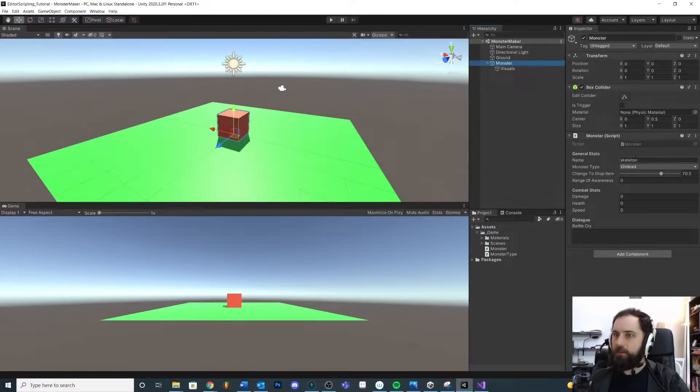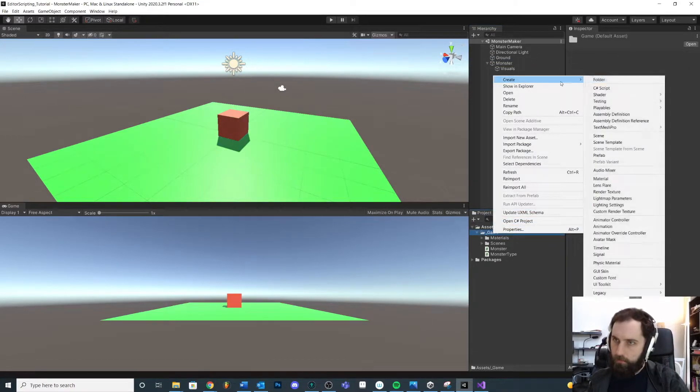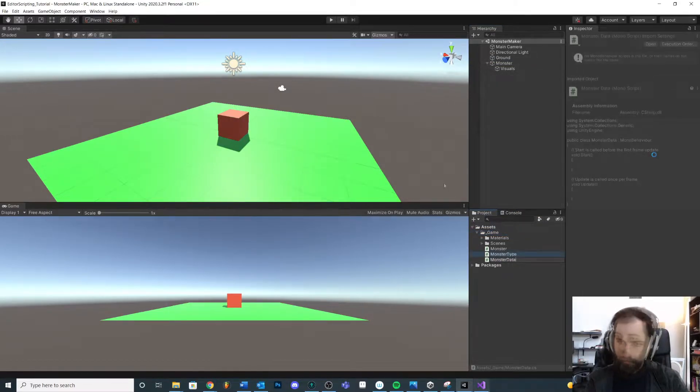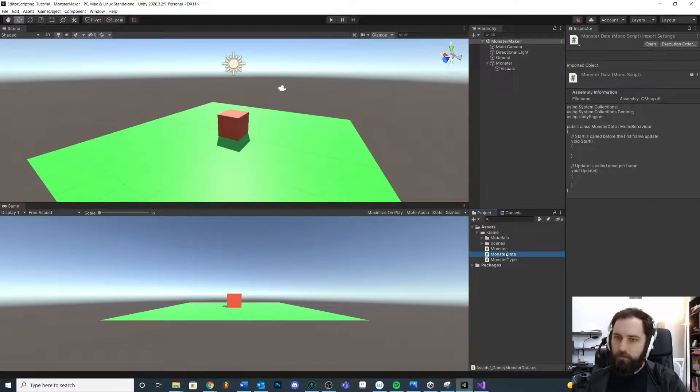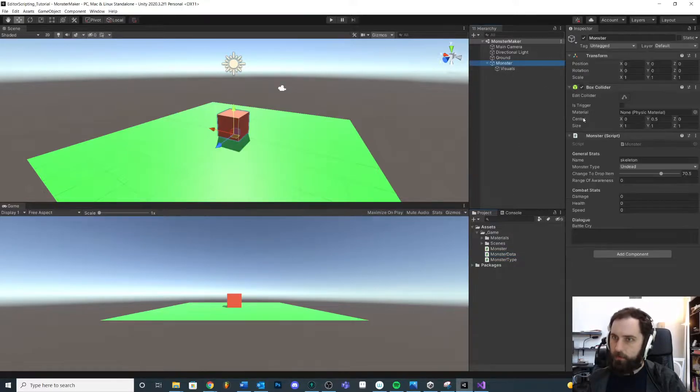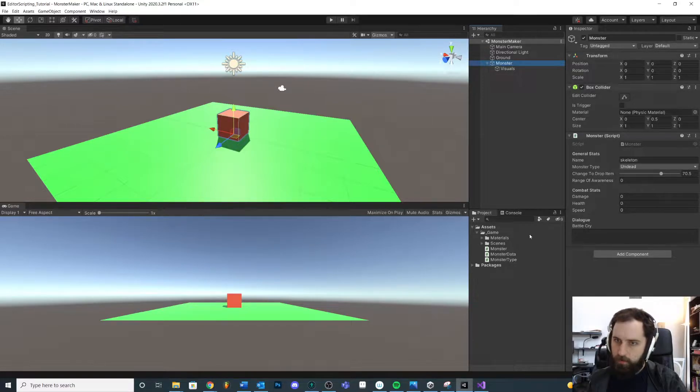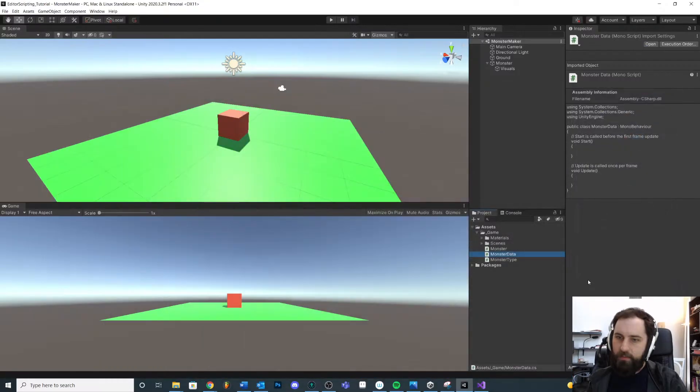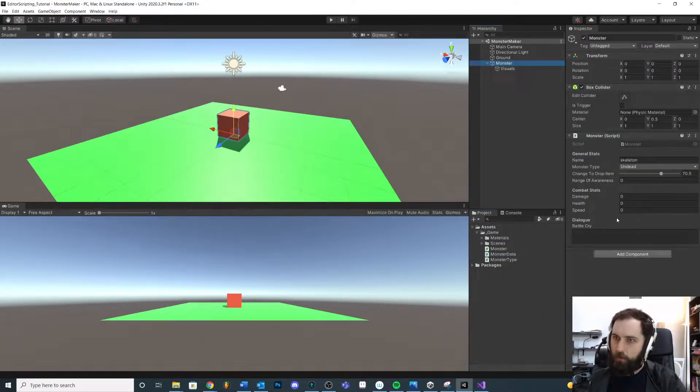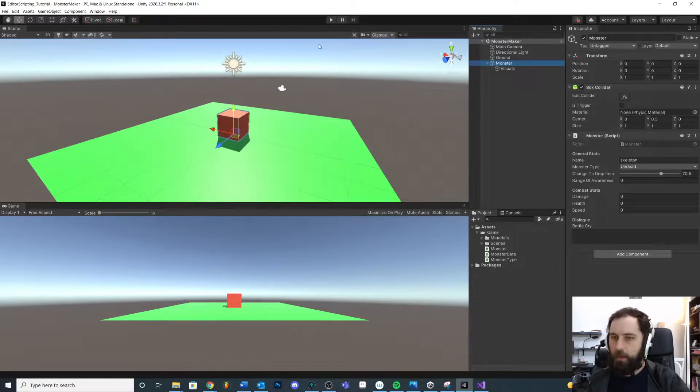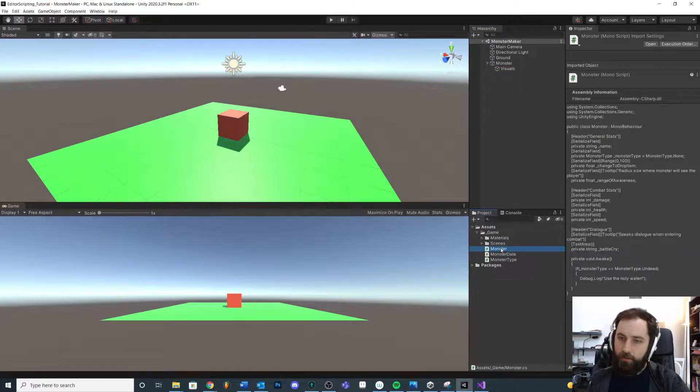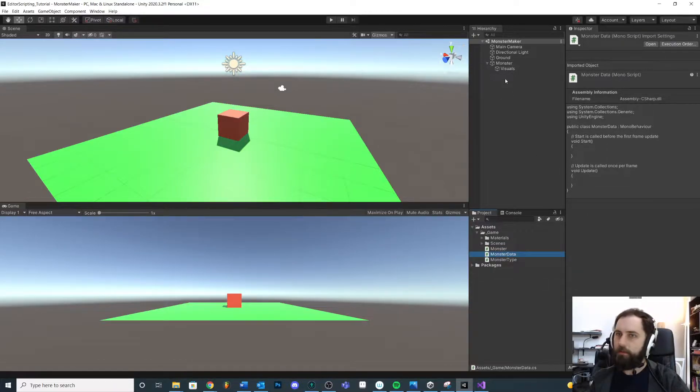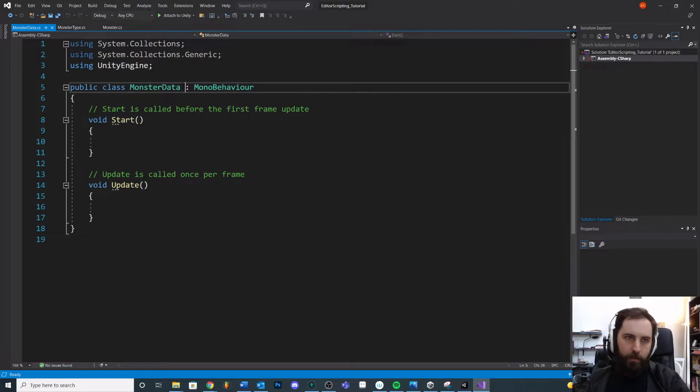So what I want to do is I want to take all of this and put it into a separate data object that lives inside of my assets folder. My solution in this case would be a scriptable object. Let's make a separate script. I want to call this monster data.